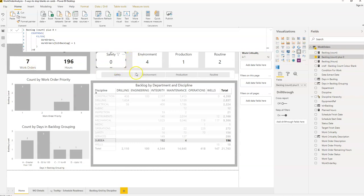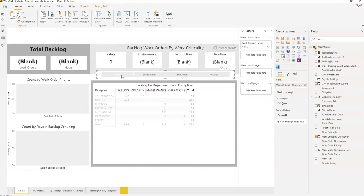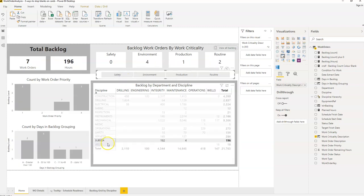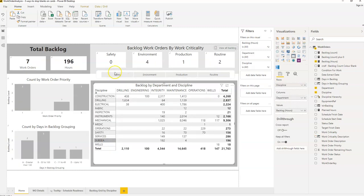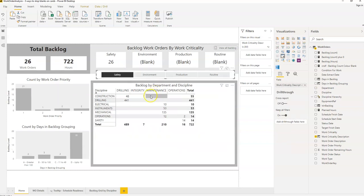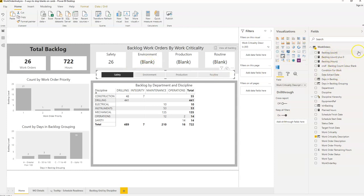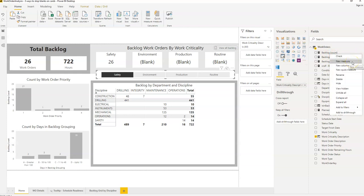There may be cases where we want to display a message rather than a zero. For example, if we filter by Safety Critical backlog, showing 'N/A' for not applicable would be more relevant than showing zero. So let's create a new measure — that's option number two — to handle that.